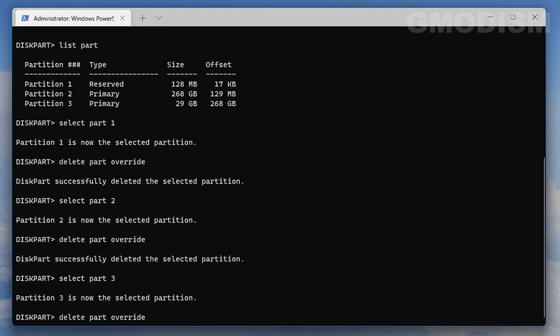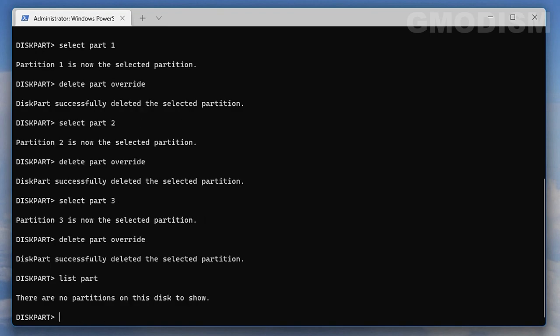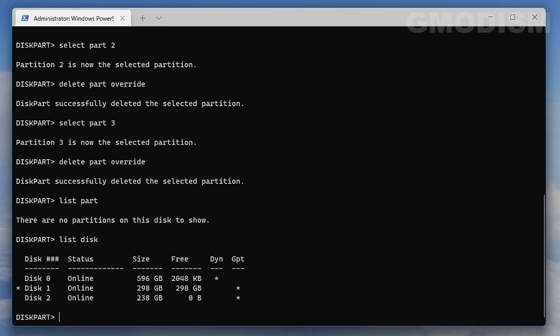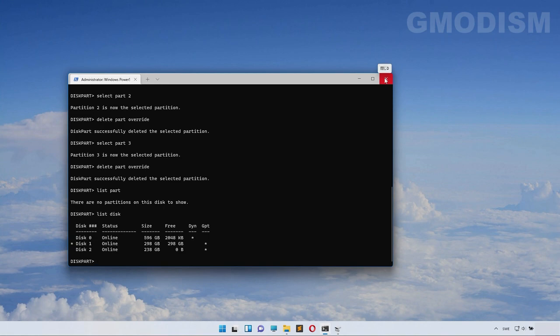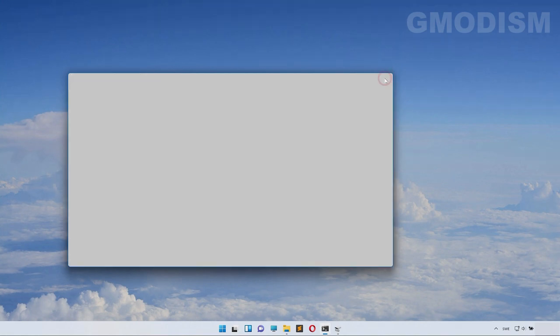You can remove them all in this way. Just write in the partition that you want to delete and delete part override, then click enter. Make sure that you delete the right partition as they are listed in order. I want to delete all partitions on this drive, so now it's empty.